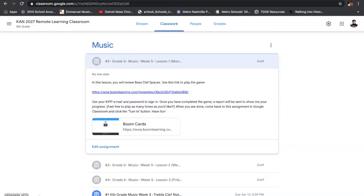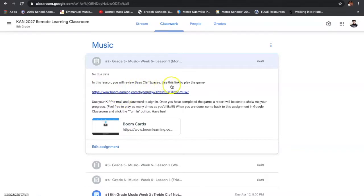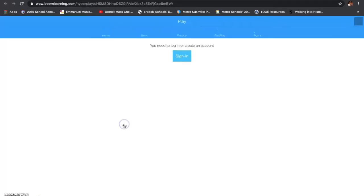Hey, fifth grade. So, as stated previously, instead of filling out a worksheet every single day for music class, you are actually going to play a game. Let's take a look at each of your lessons. For number two — because number one was for you just to watch a video — in this lesson, you will review bass clef spaces. Use this link to play the game. I have the link right here, and also right here. You're going to click on this link.